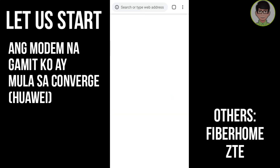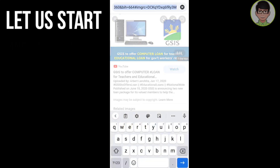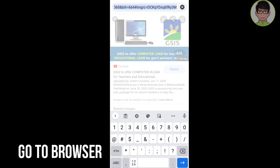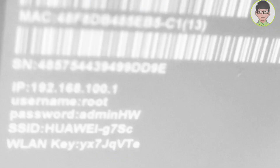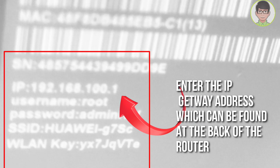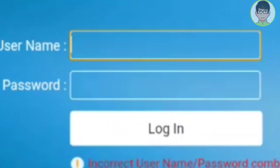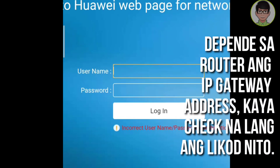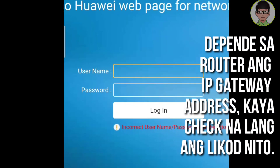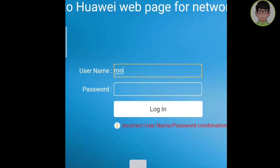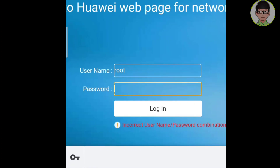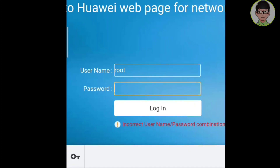First, go to browser Google Chrome. Then, i-type nyo lang yung IP gateway address. Ito ay matatagpuan sa router. After mapunta sa user interface, i-type ang gateway address — check na lang ang likod ng router. Since ako ay nakaset na ng aking password, ilalagay natin ang default na root at yung password na aking inilagay.